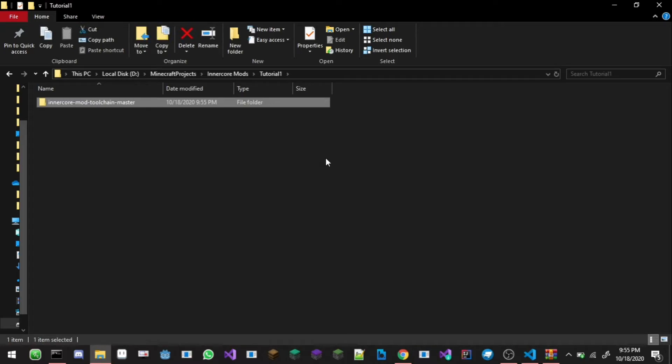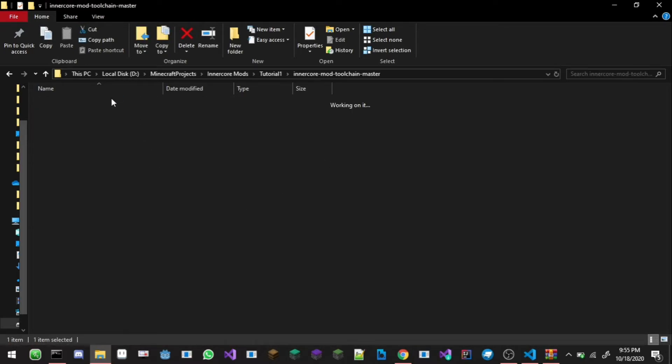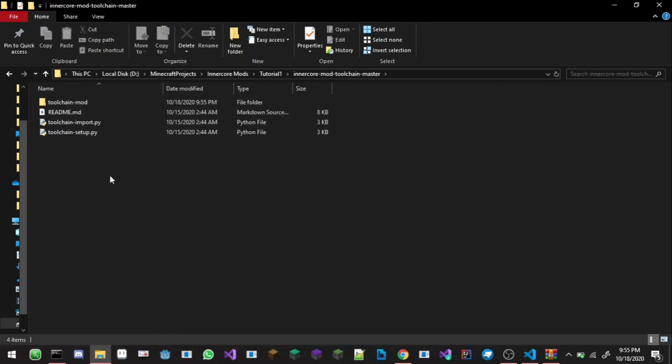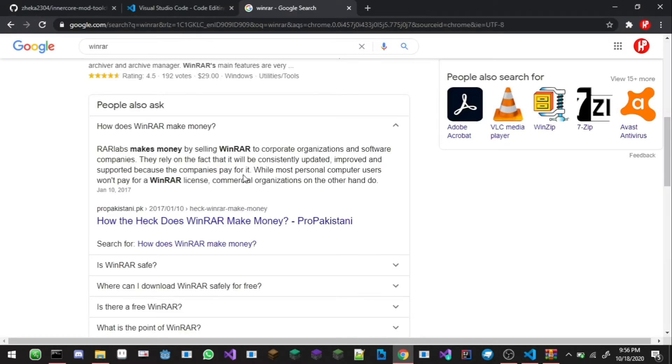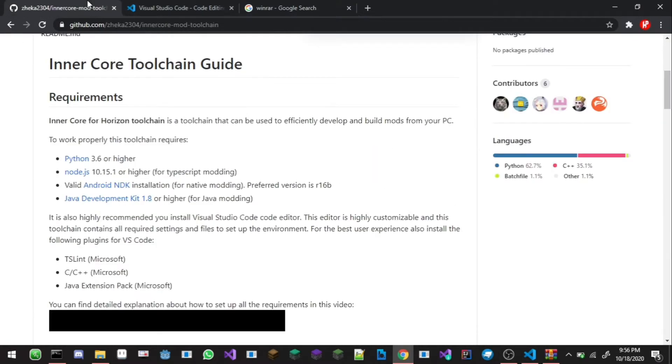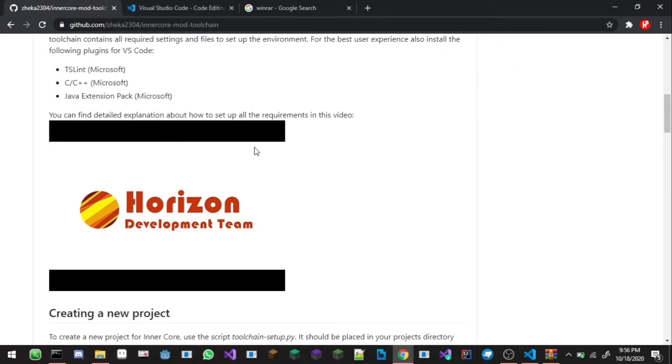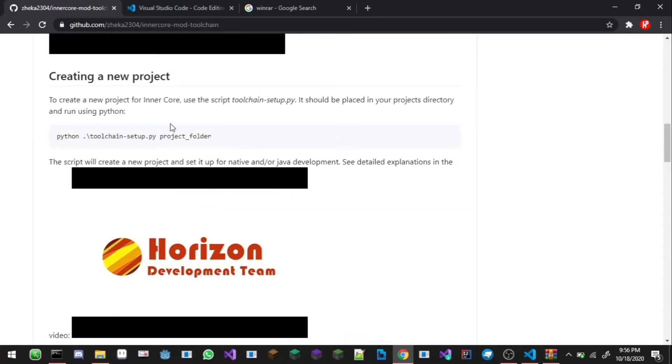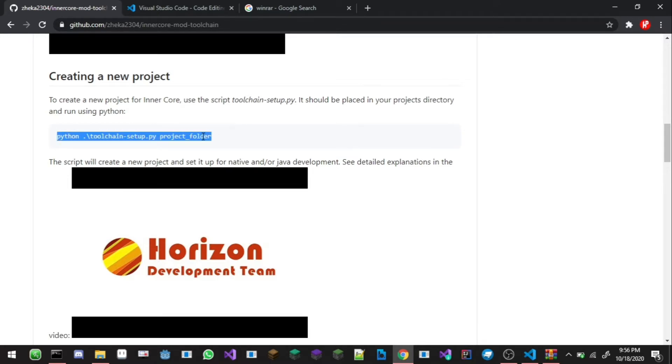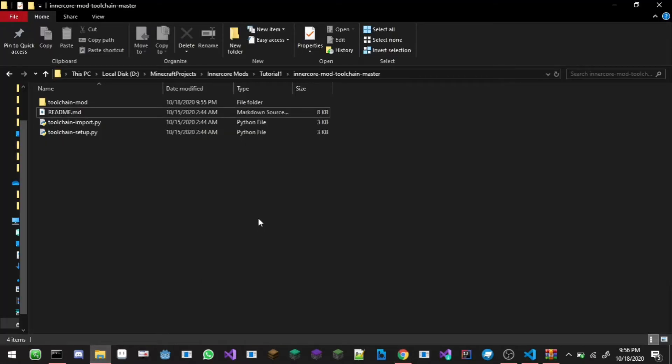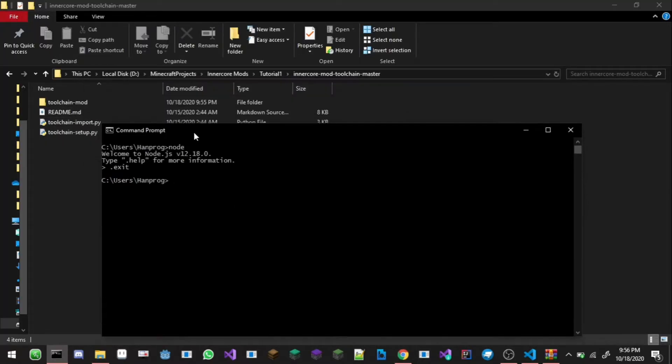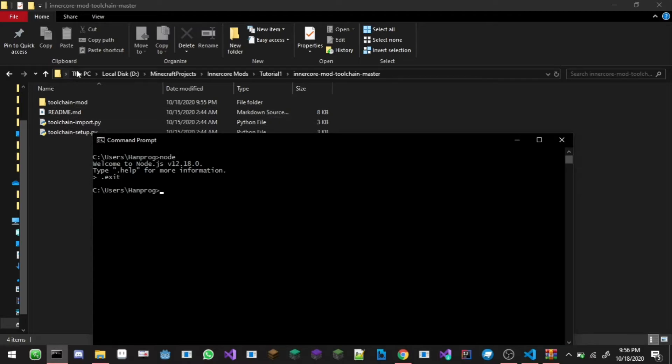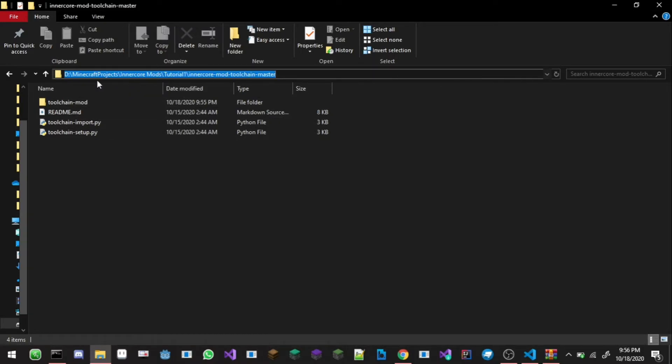After you extracted the file, open it up and you can see there's a Python file here. You don't need to read me, you can delete that if you want but I'm just gonna keep it there. Back into the website here you can scroll down and you can see here to create a new project you just use the script of the Python file. So I'm gonna open up the folder here, open up my command prompt and go into this folder. How can I do that? You can click on your window Explorer to reveal the path of your current folder.